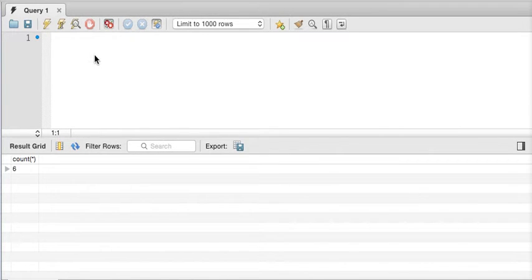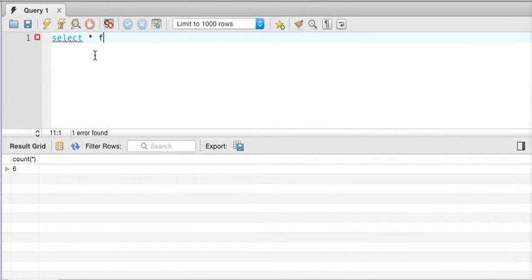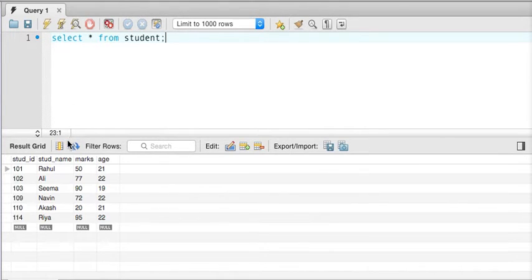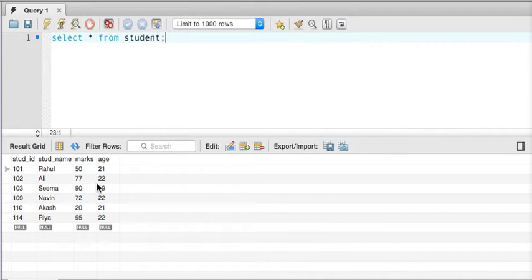In this video we'll talk about different aggregate functions in SQL. I have a table called 'student'. If I fire a query — select star from student — and execute it, I get all the data. The table has rows and columns: student ID, name, marks, and age — approximately six rows in total. But let's say I just want to know the number of rows in the table.